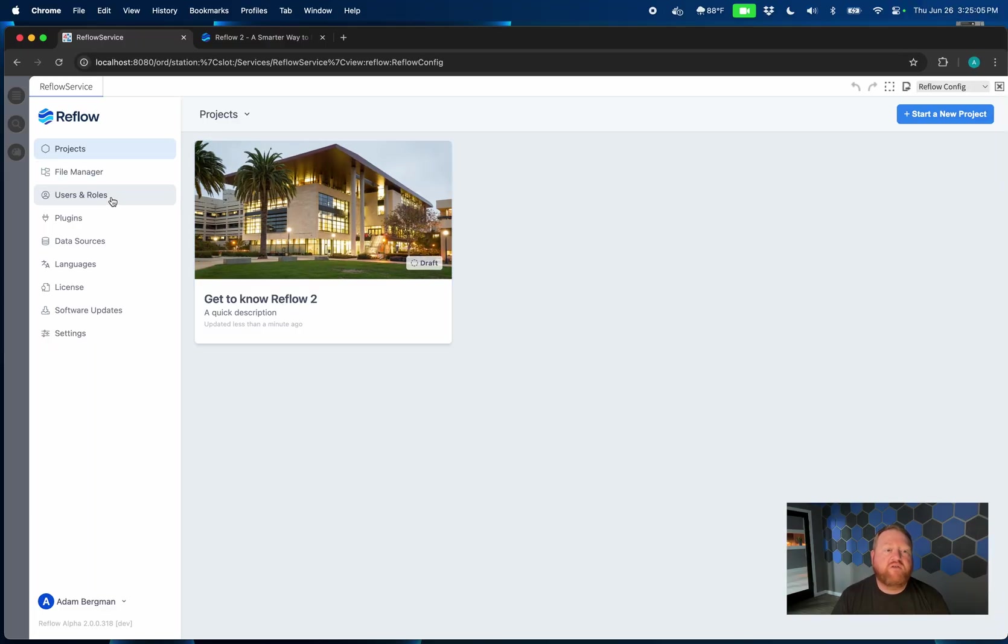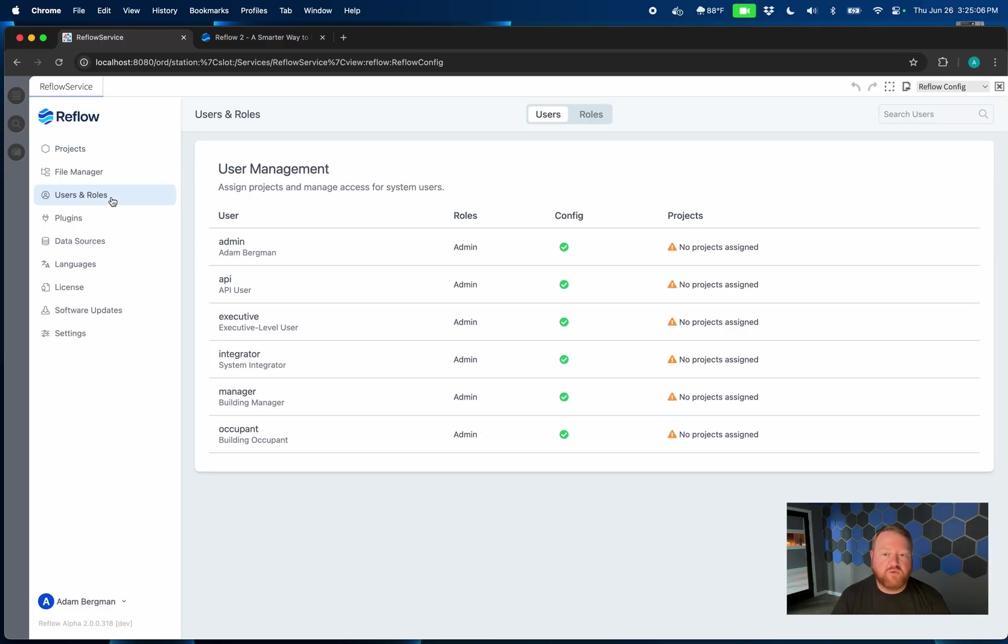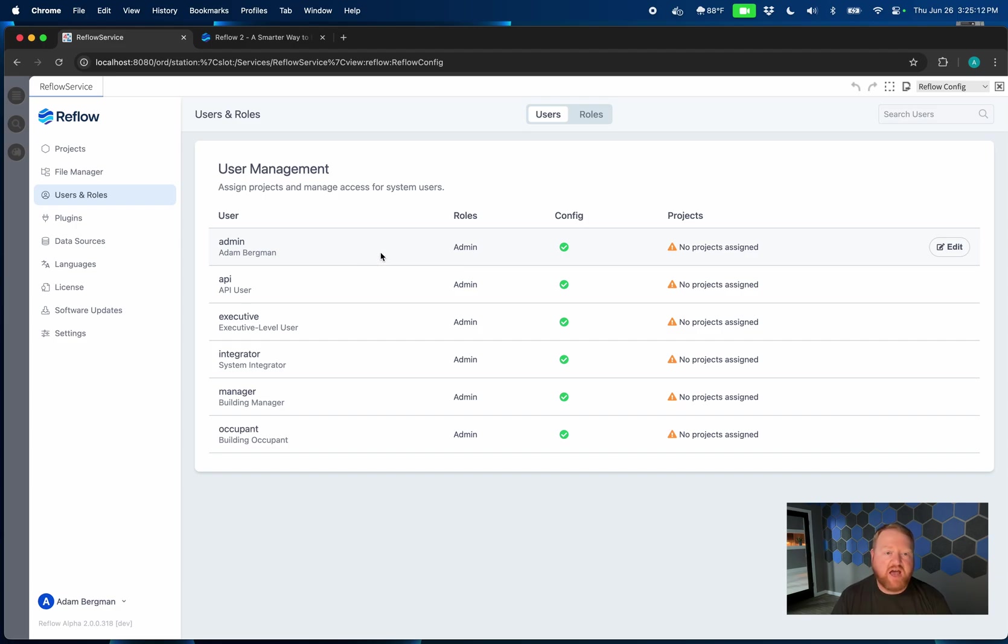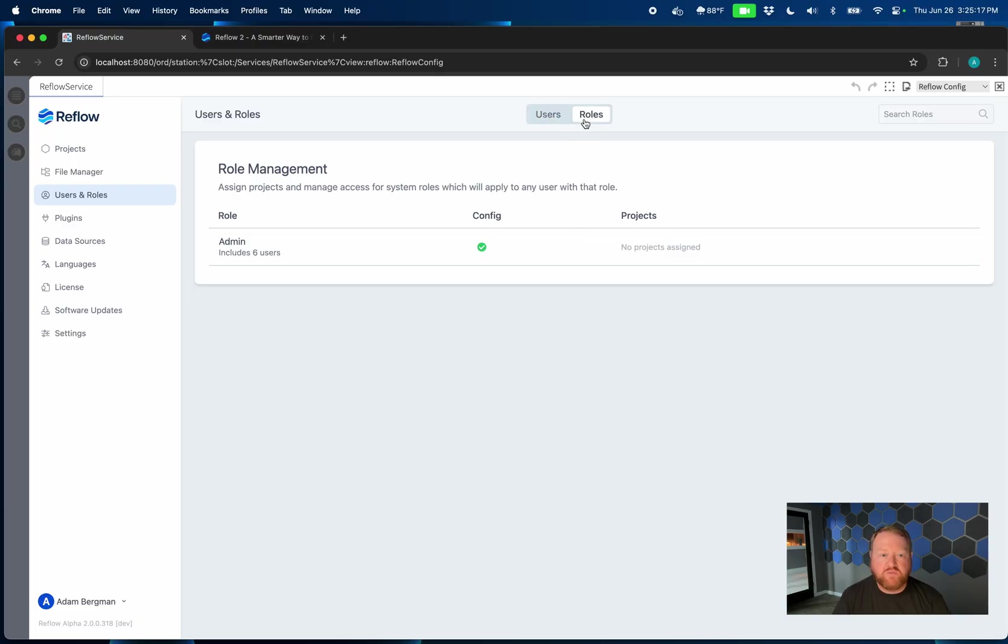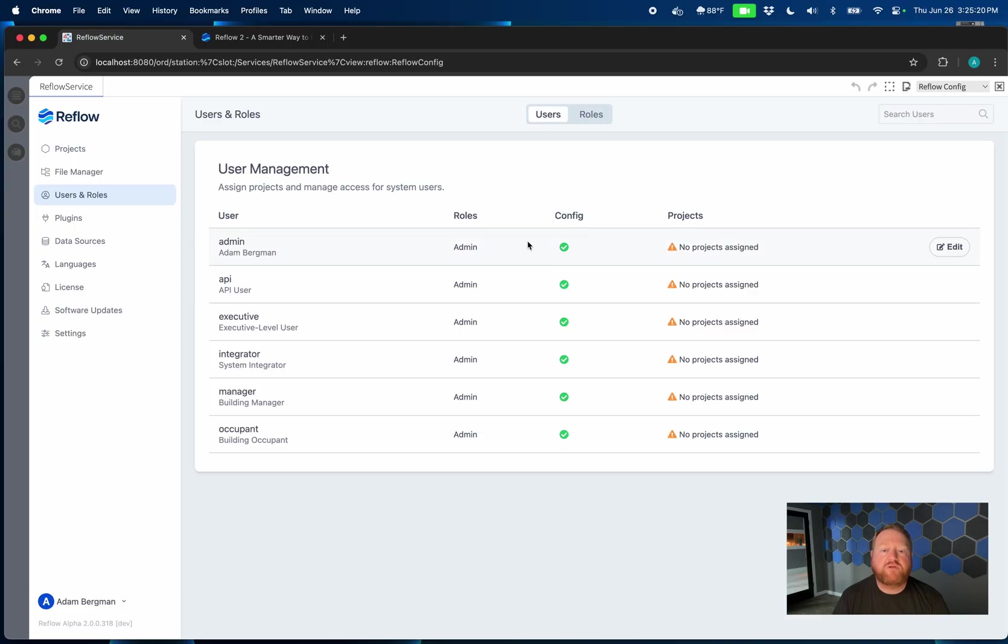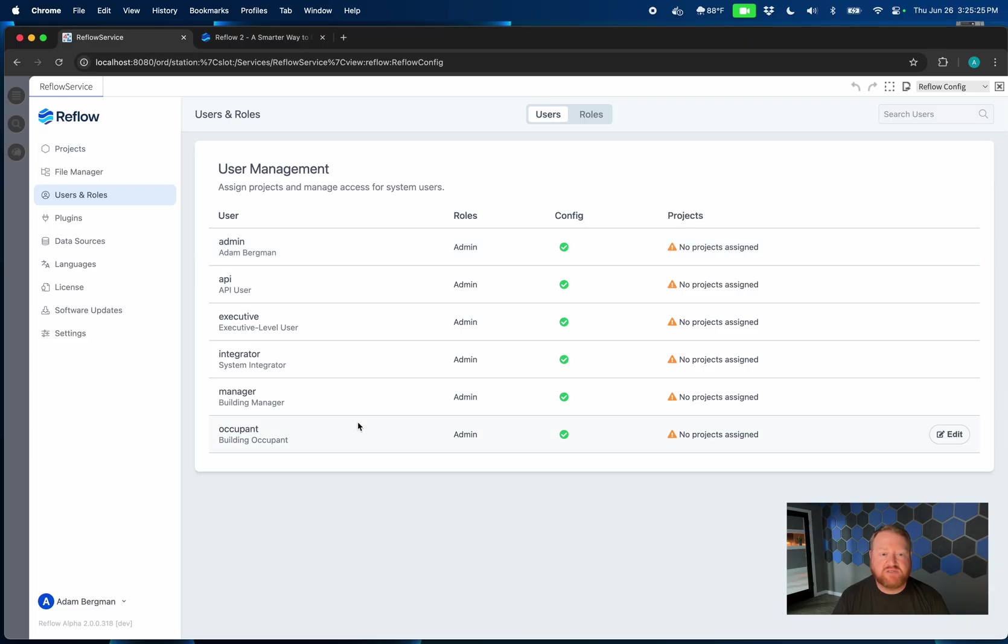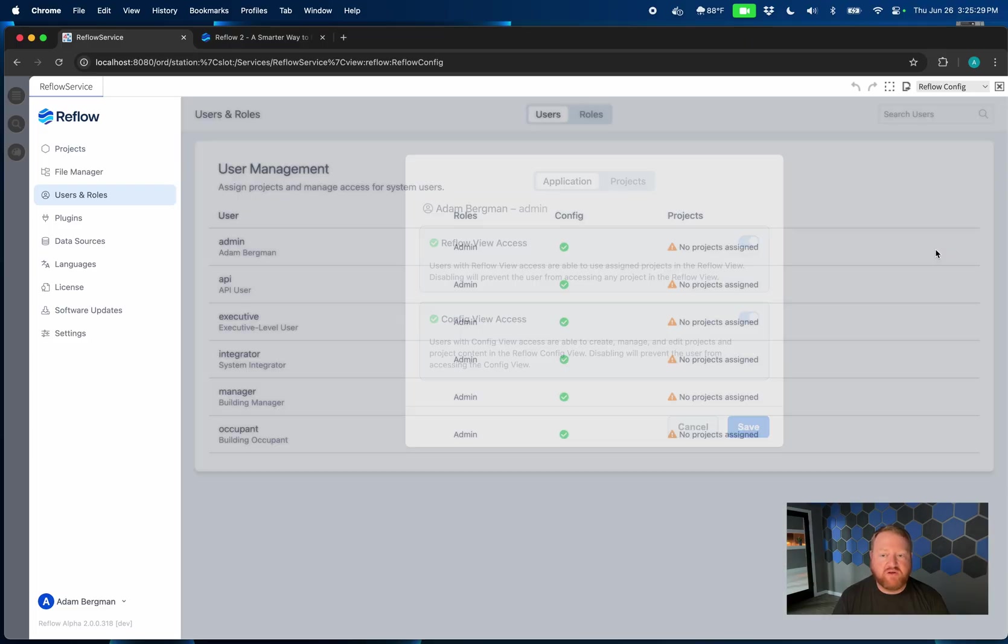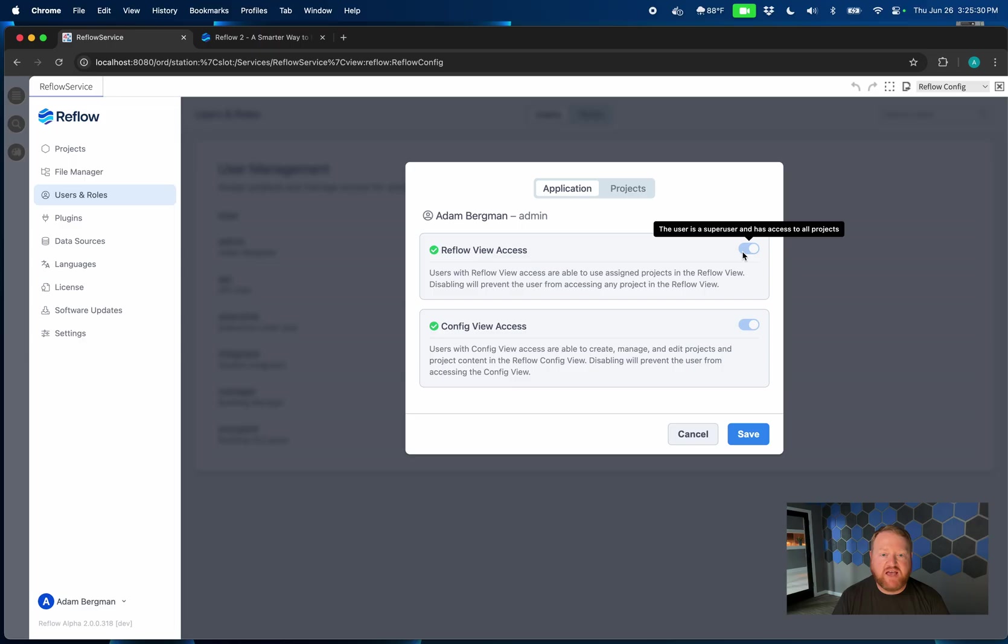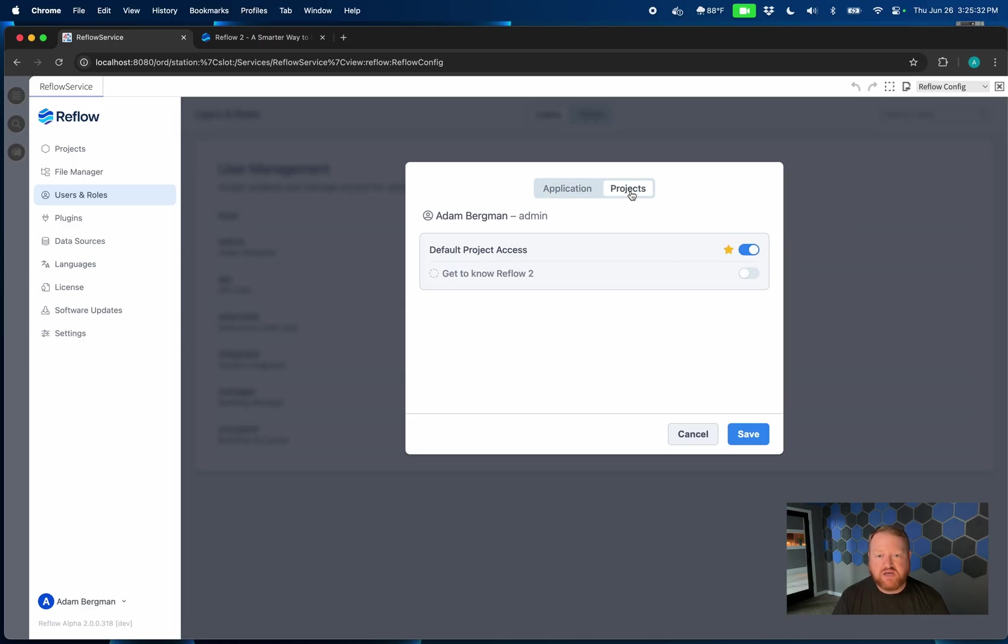Moving on, we've got users and roles. So remember in Reflow, you're using and leveraging the Niagara users and roles system. Those are listed here in users and the corresponding roles here. But in Reflow 2, you can now manage sort of at a granular level which projects specific users or roles have access to, as well as manage things like whether or not they have config access or view access here just like that.